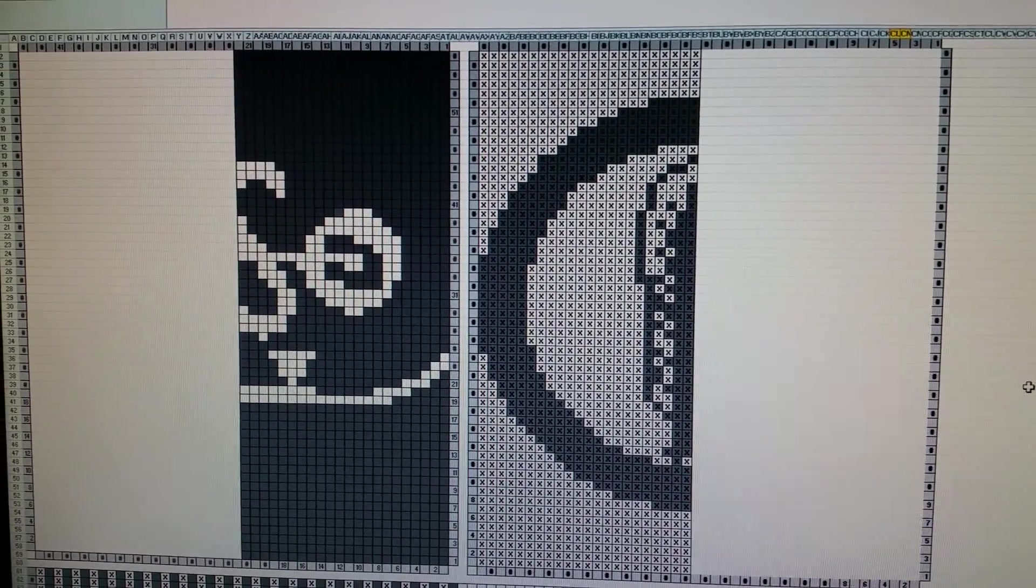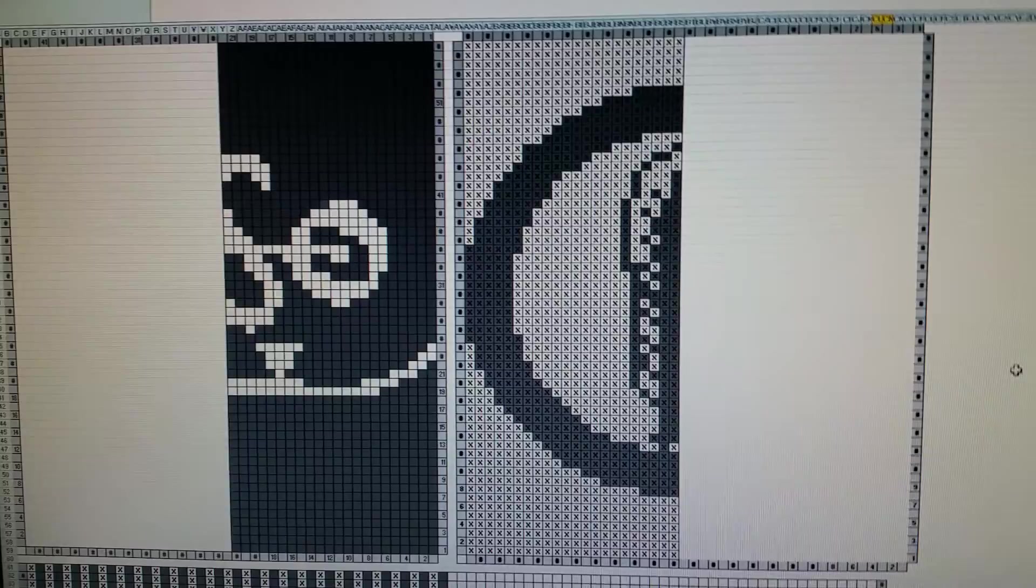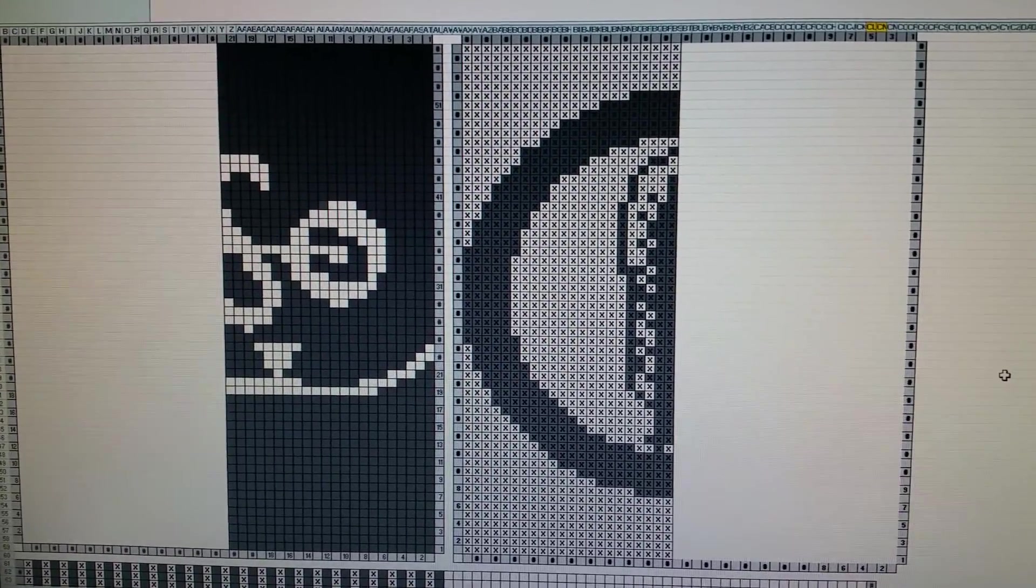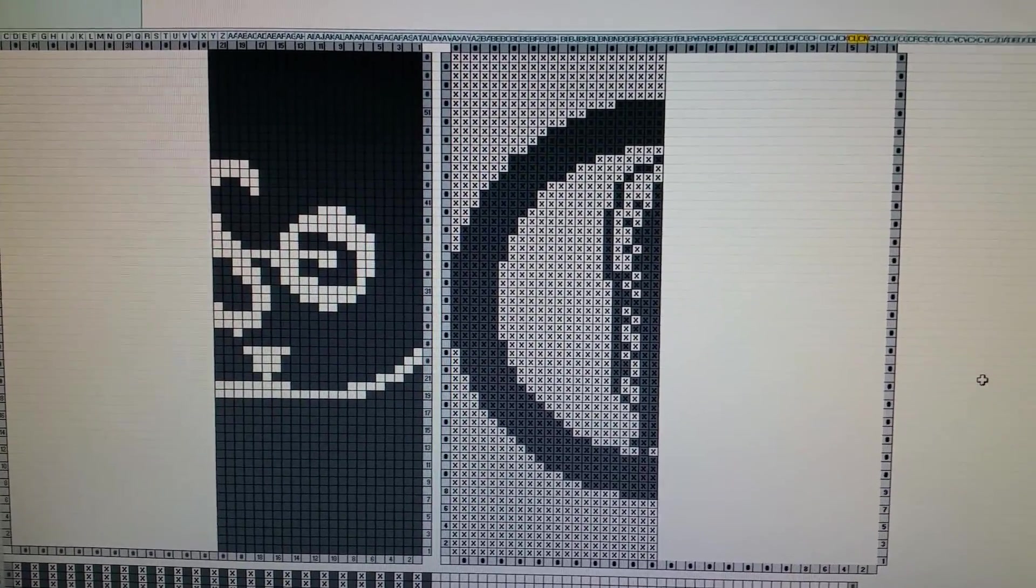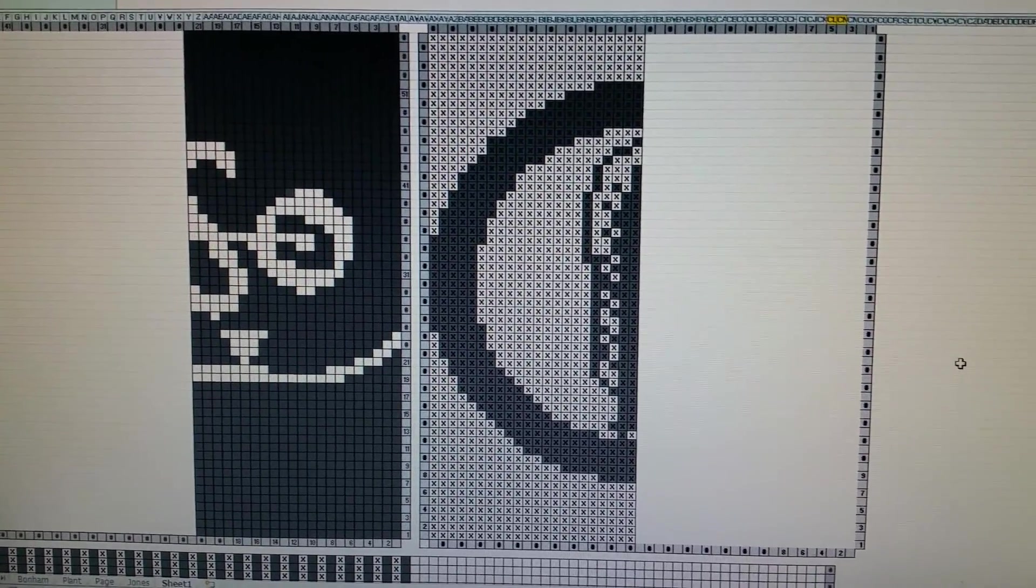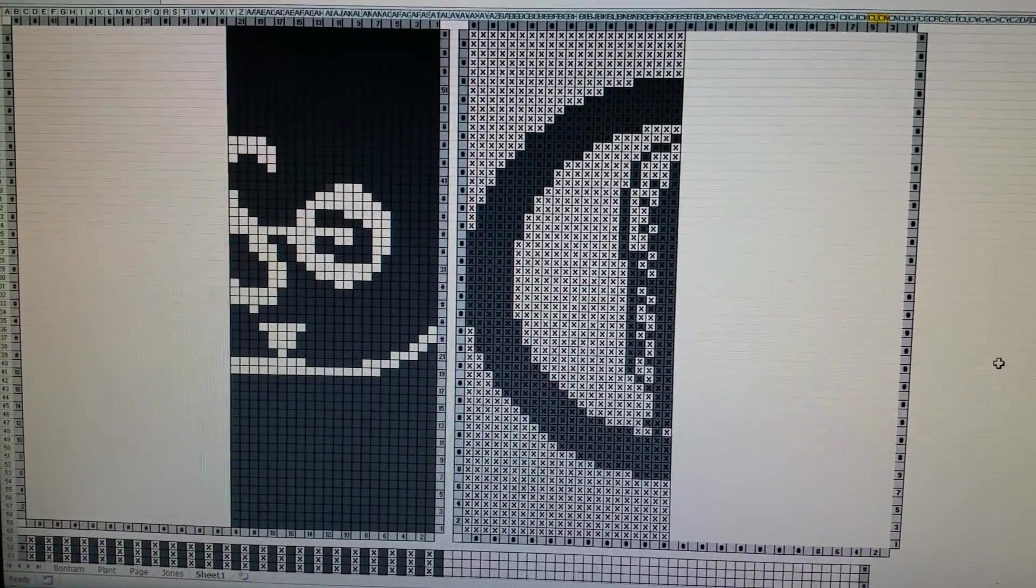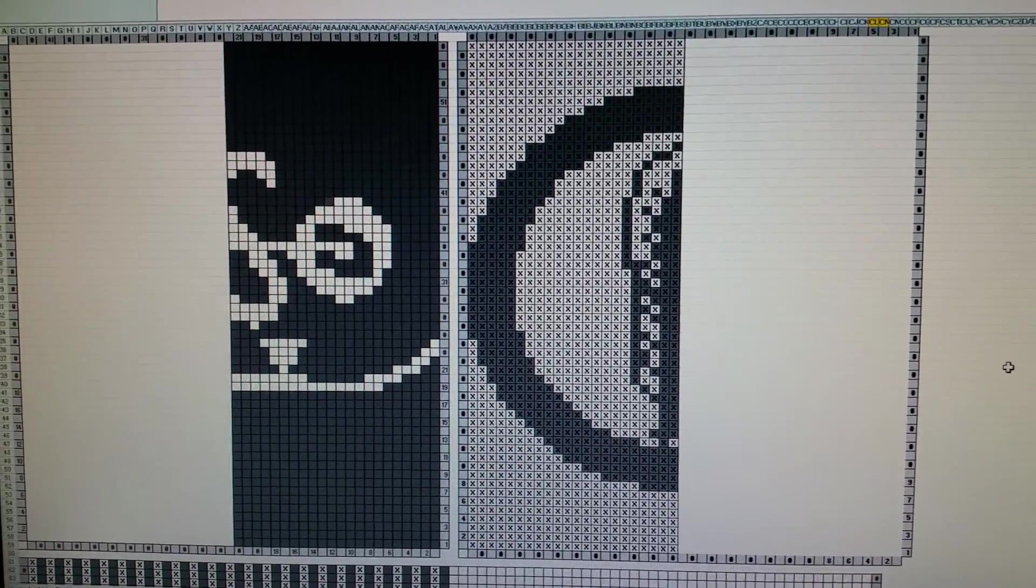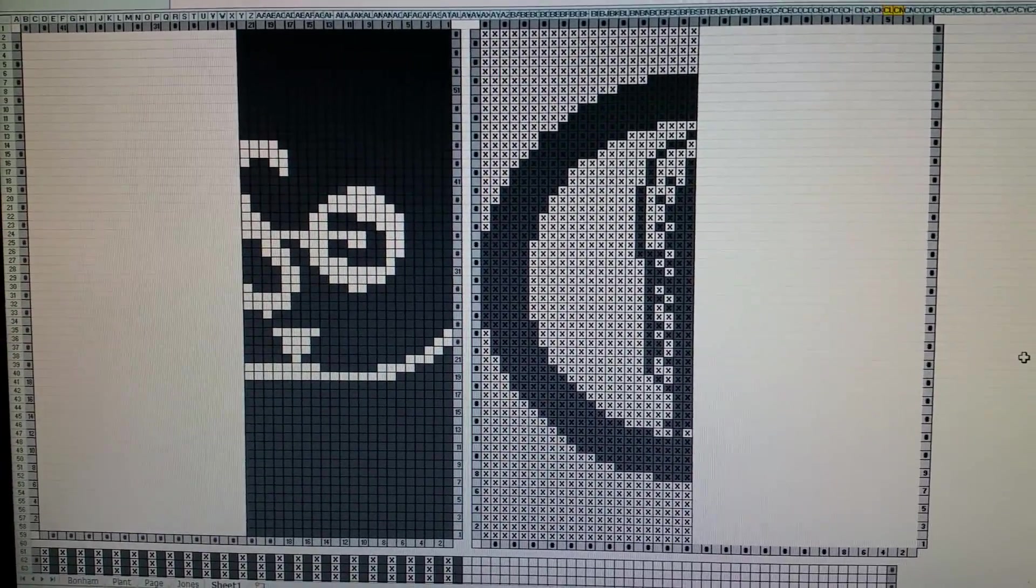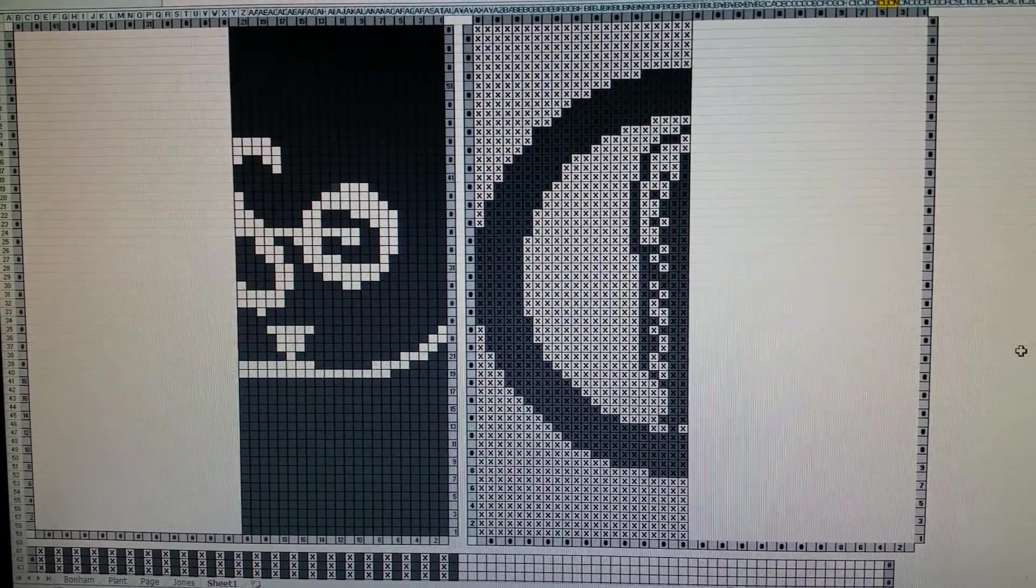Sometimes I use a cross stitch pattern called PC Stitch 5, and basically that's for when I want to take a picture, like for instance the Zoso Led Zeppelin symbols.